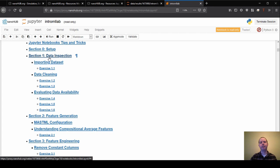So section one is on data inspection. So we'll just be looking at what is the data set we're going to be working with? What are the things to pay attention to? And specifically, how can we clean up the data set so that it's ready for machine learning?